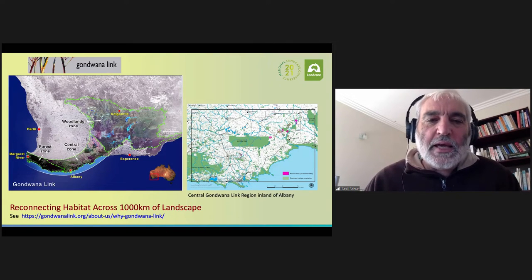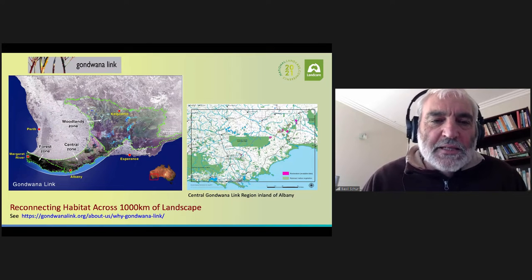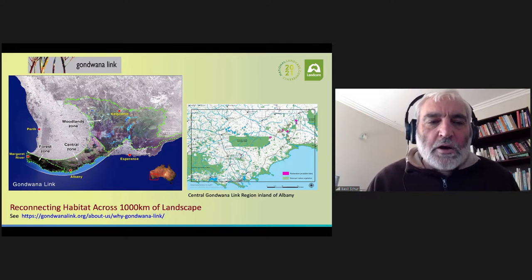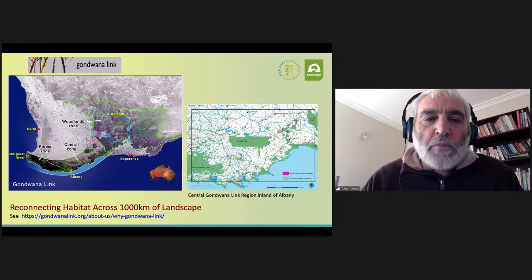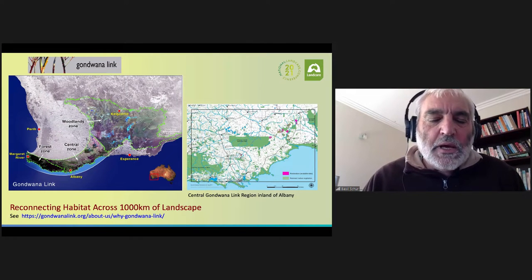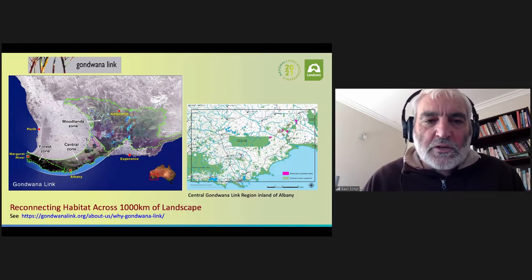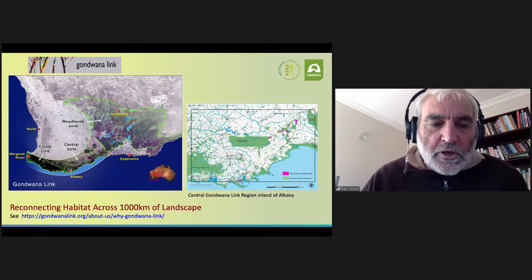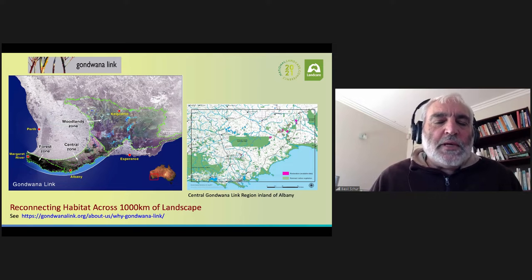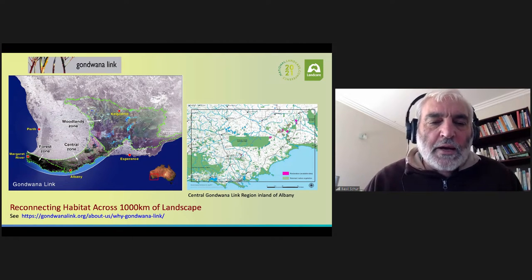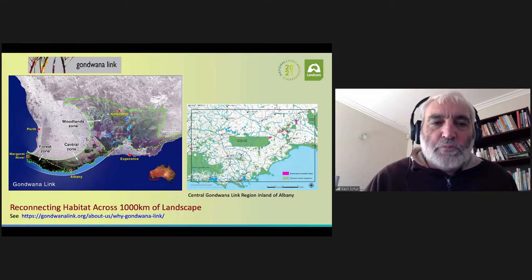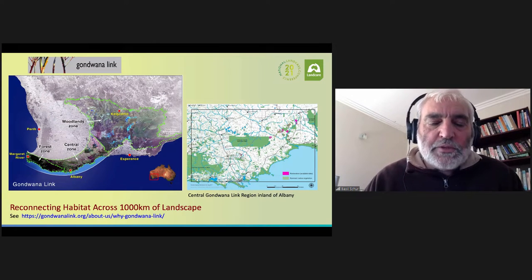Firstly, a map of the Gondwana Link area. I'm based in southwestern Western Australia, and the map shows a great arc of country on the south coast stretching all the way from Margaret River into the great western woodlands around Kalgoorlie. It's a thousand kilometers of landscape, and much of it is still intact with national parks, state forests and nature reserves and large areas of remnant vegetation left in the agricultural area. It's been going 20 years now, and the aim is to reconnect habitat across this thousand kilometers of landscape — how we can connect bushland and restore healthy landscapes across this area.